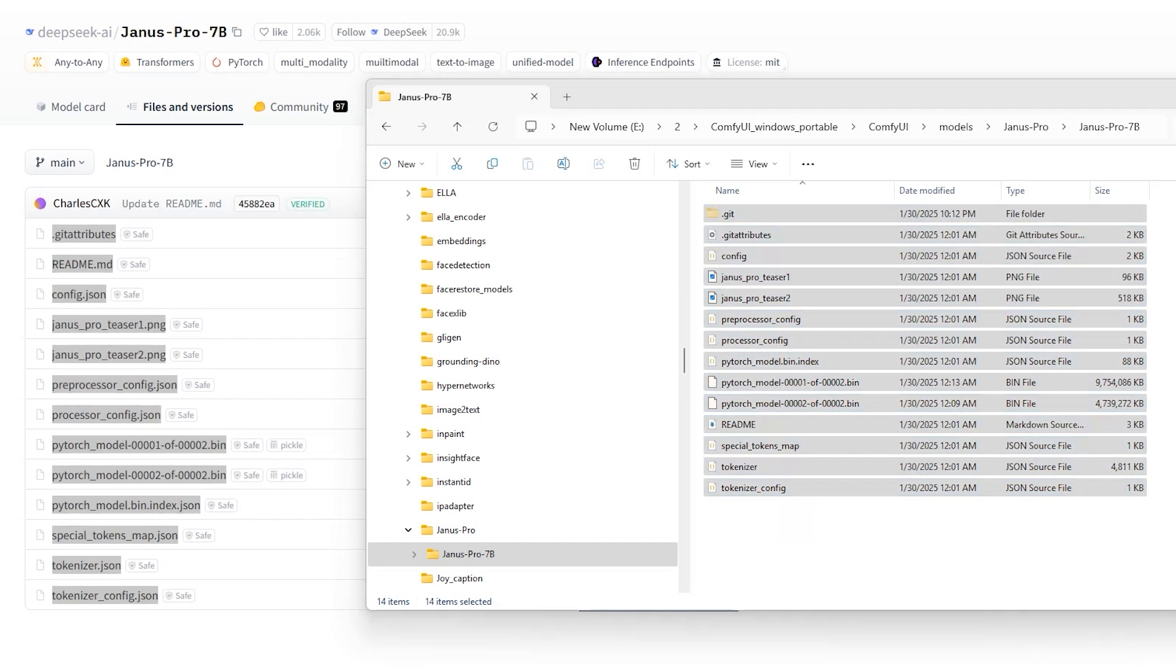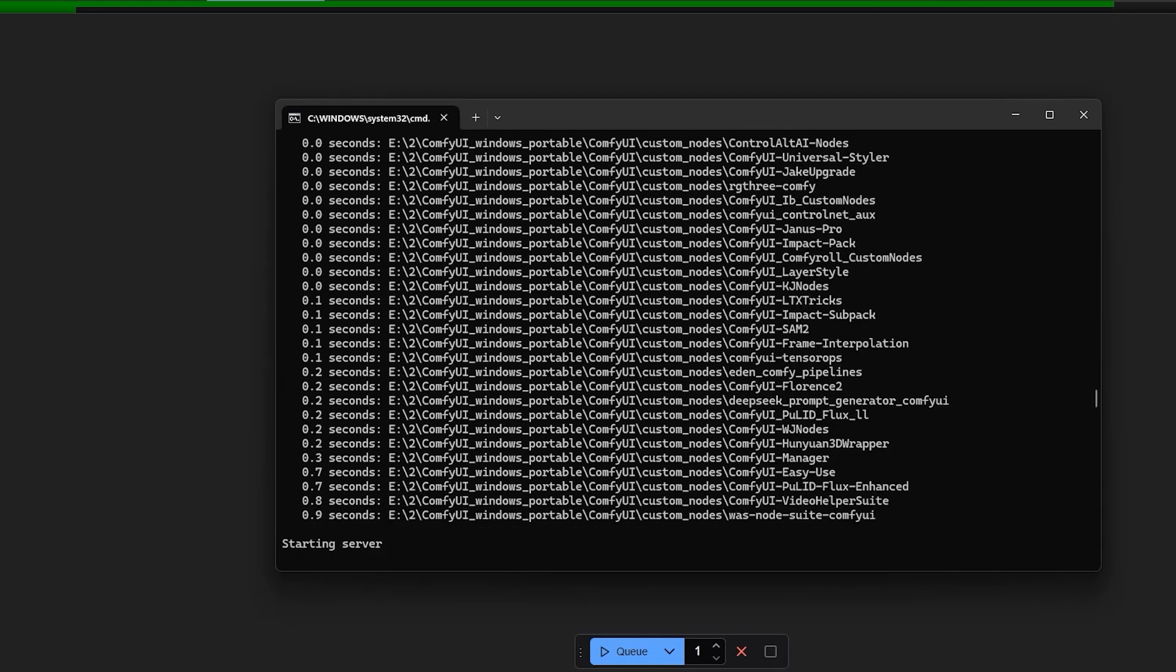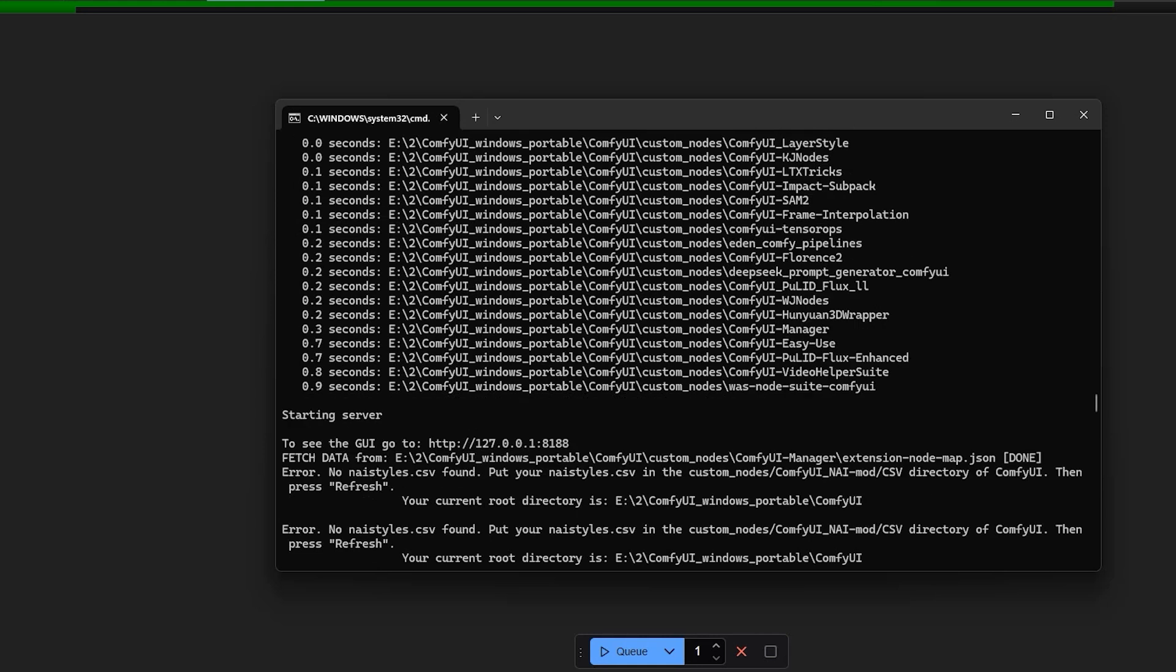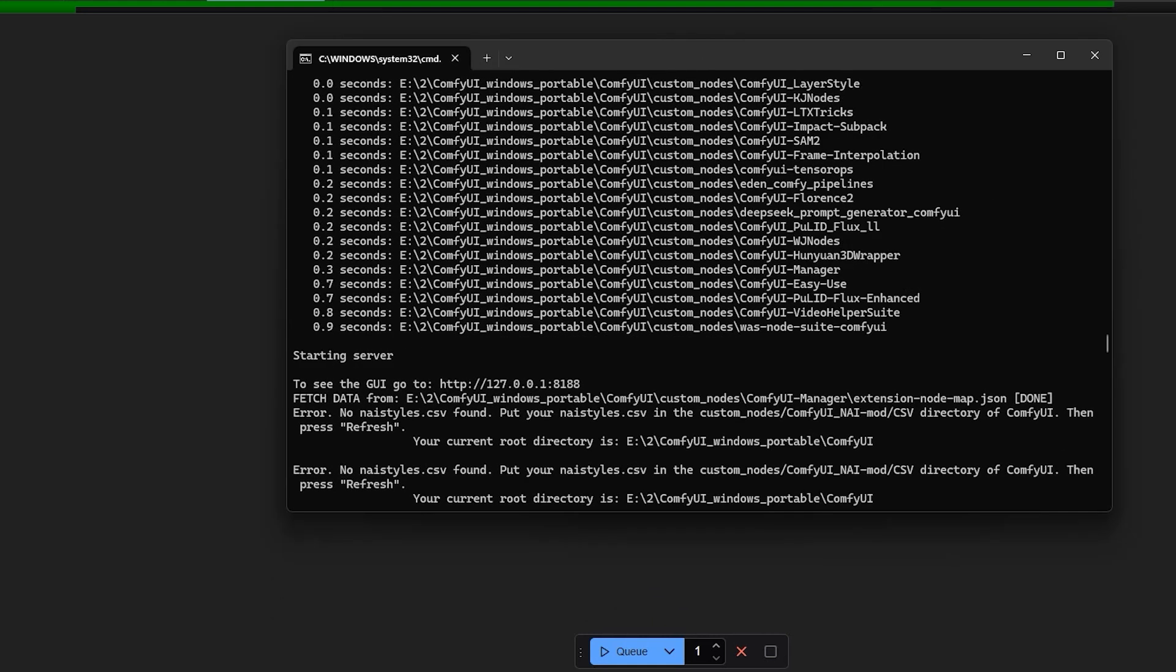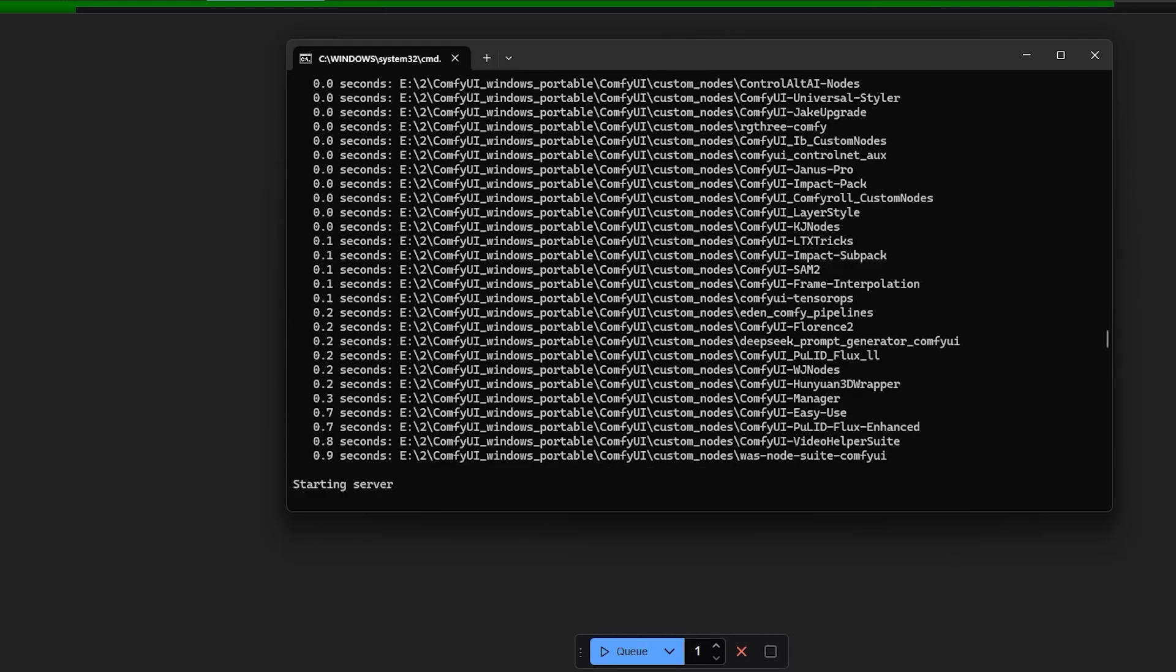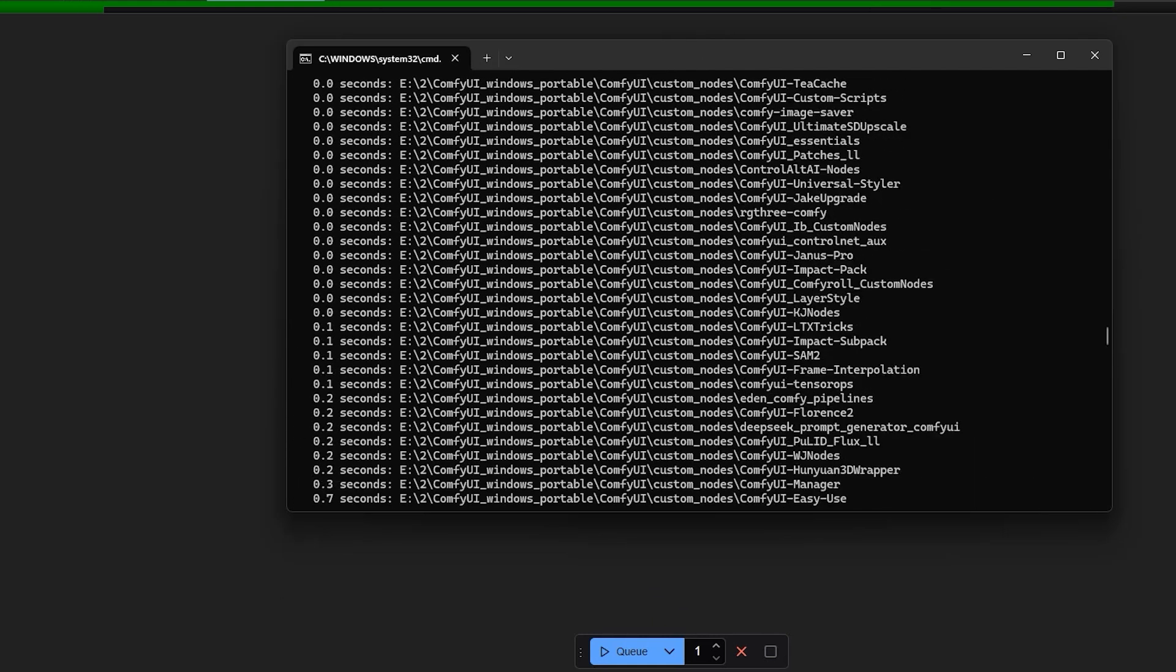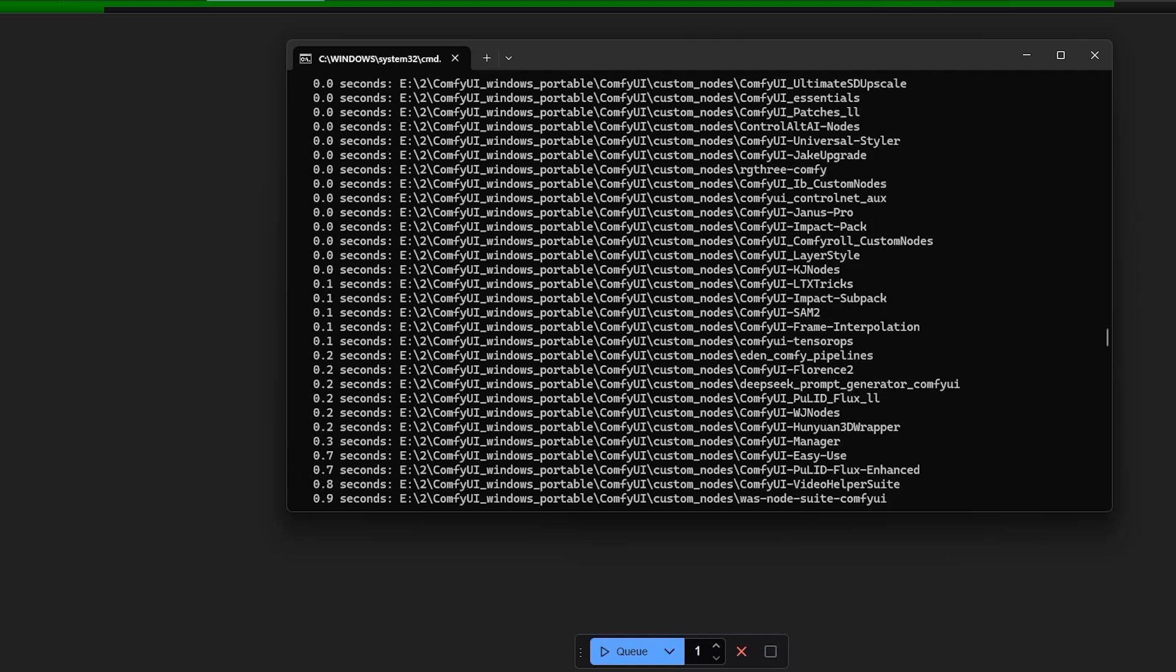Go back to the command prompt and start Comfy UI. For new users, if you are unsure whether the custom node installed successfully, check the command prompt window. When it says loaded successfully and starts the server, you'll see the Comfy UI URL. Scroll up to the imported custom nodes list and you should see Janus Pro successfully imported.